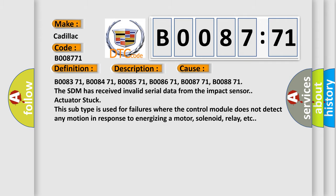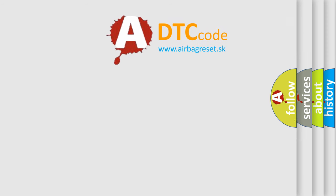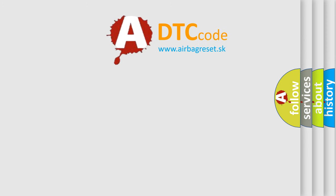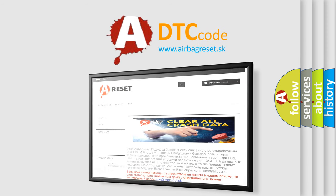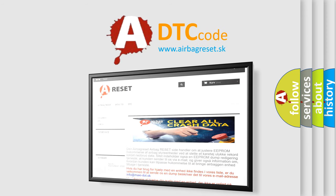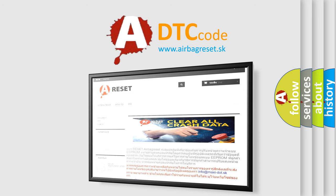The Airbag Reset website aims to provide information in 52 languages. Thank you for your attention and stay tuned for the next video.